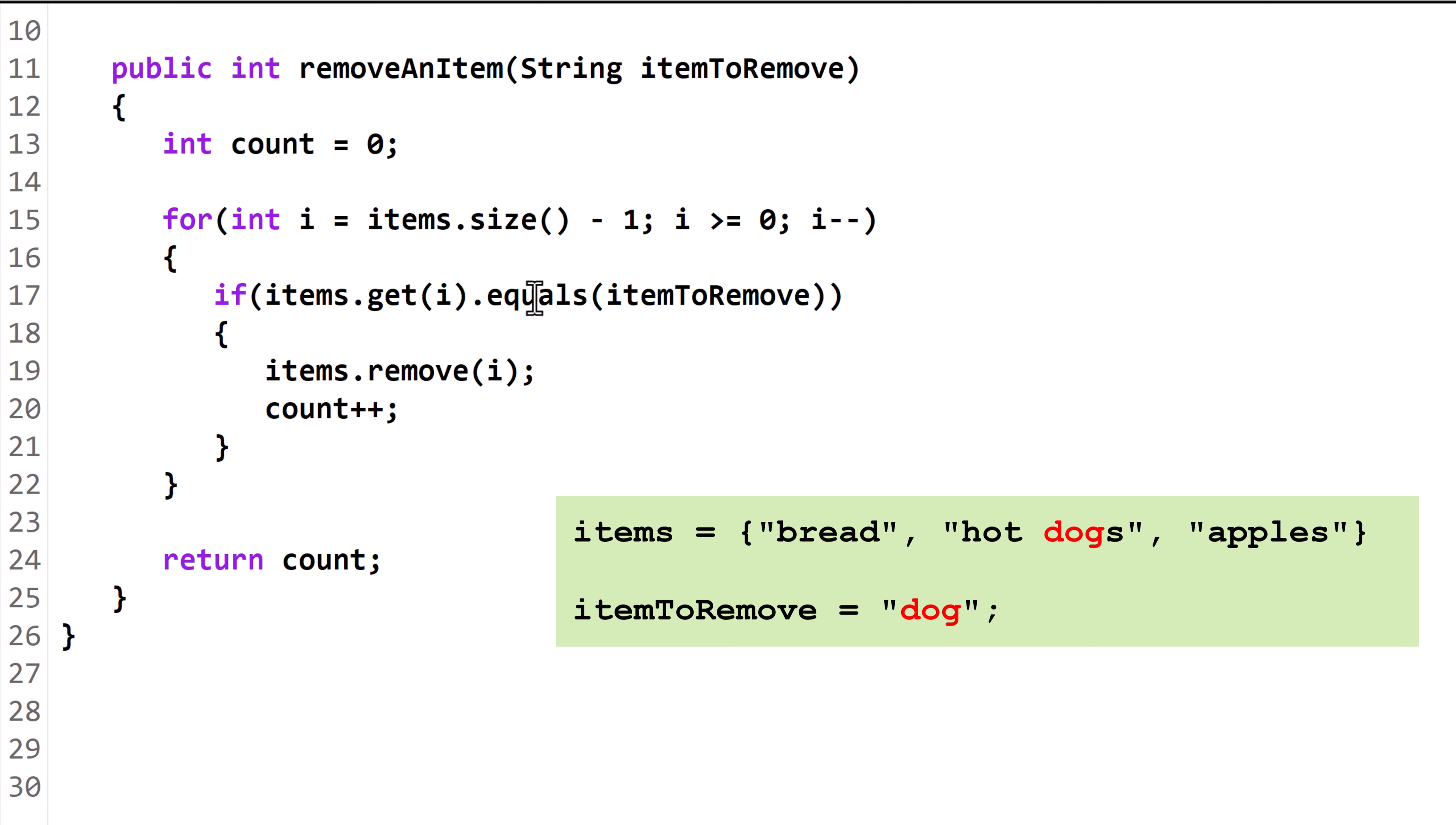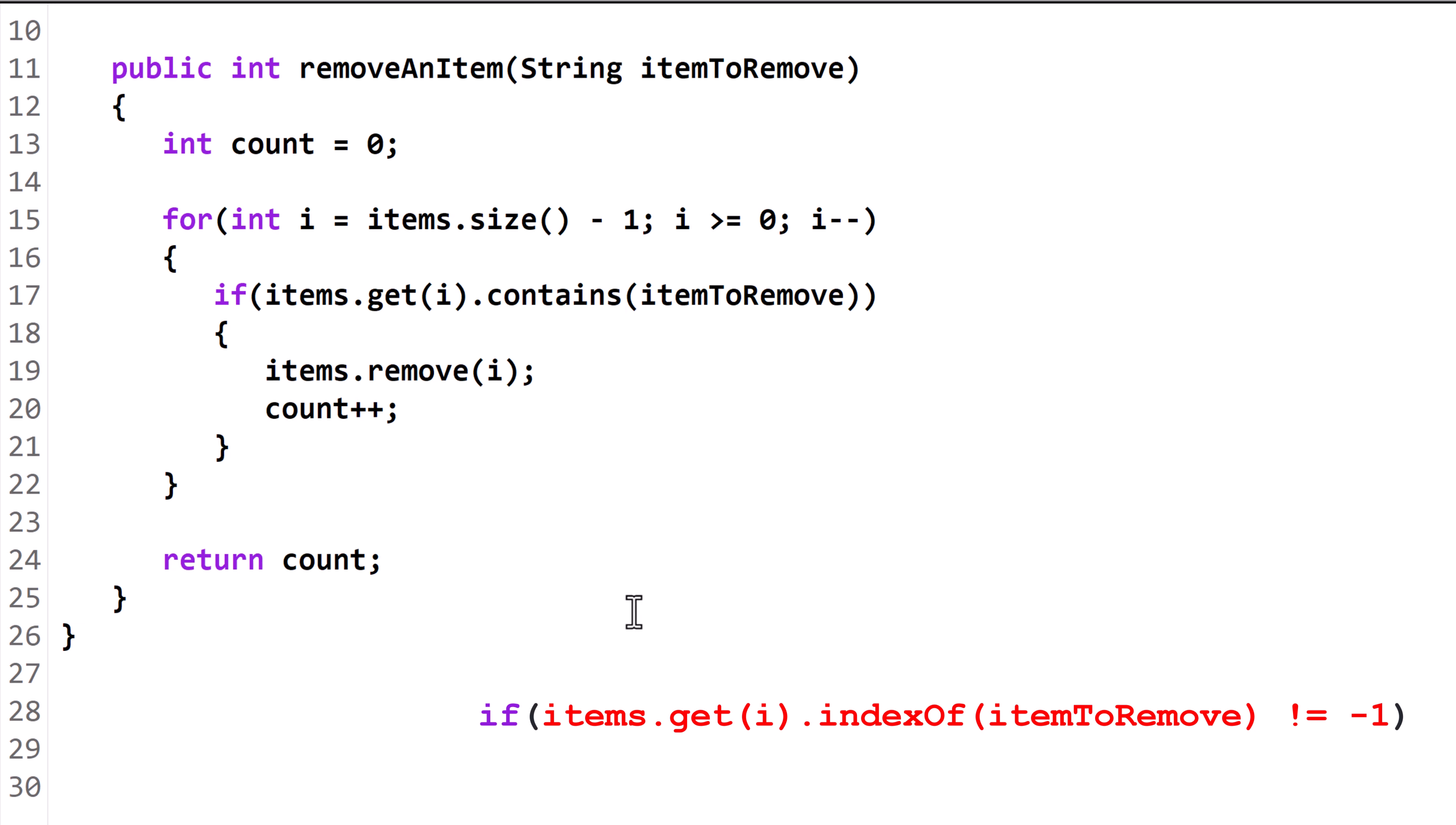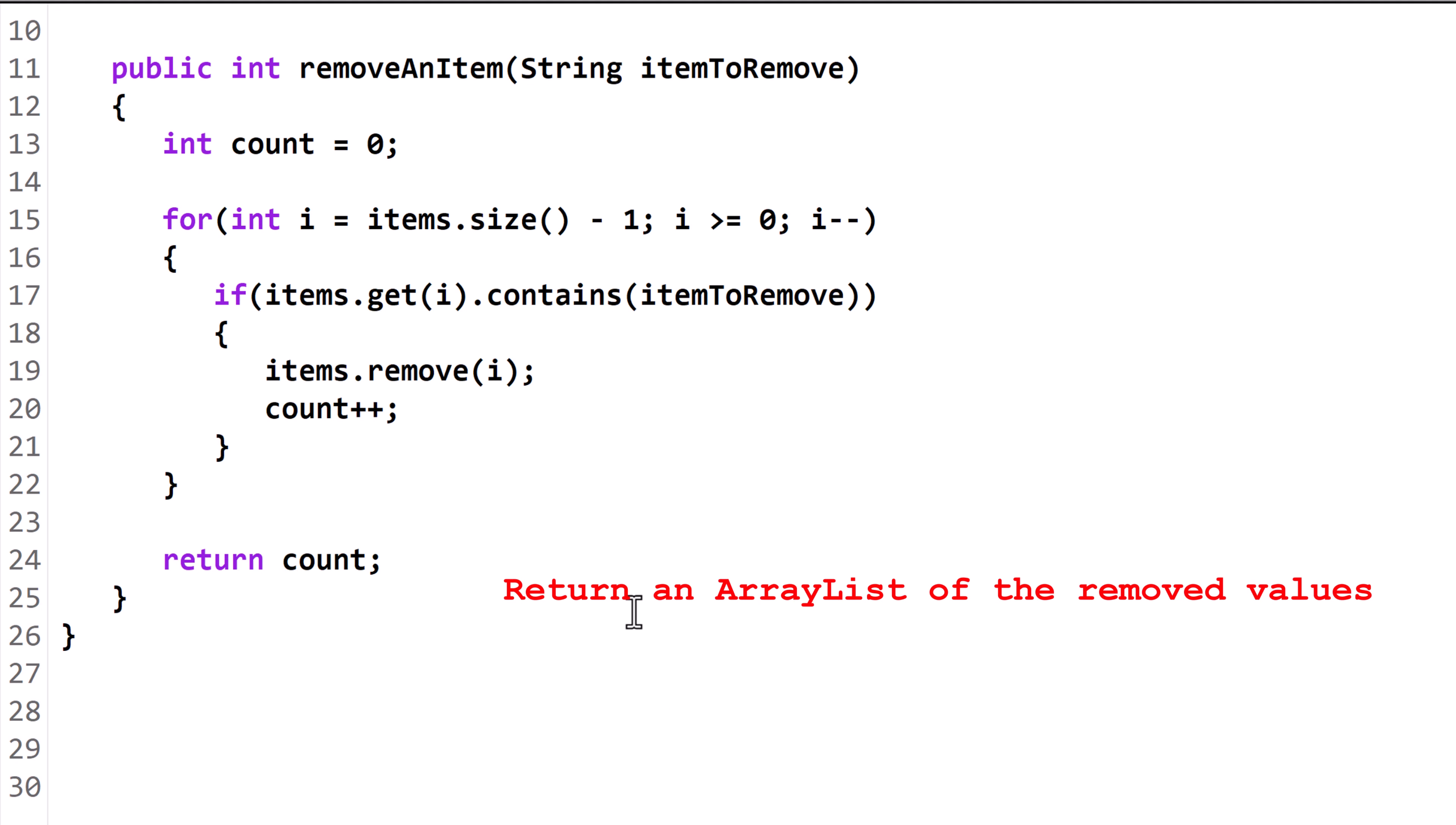An alternative way to do this is to use the indexOf method and check if it returns a value that is not equal to negative 1. A value other than negative 1 indicates that itemToRemove is somewhere inside the string at index i.